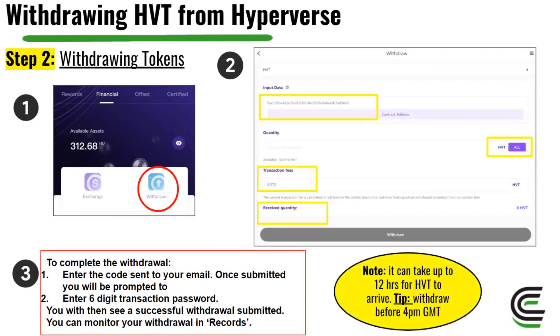Something to note: it can take up to 12 hours for HVT to arrive. A tip — if you're in the UK, withdraw before 4 PM GMT.